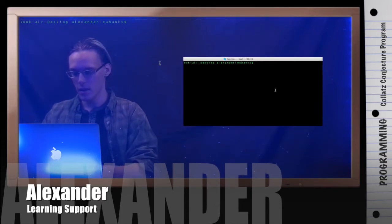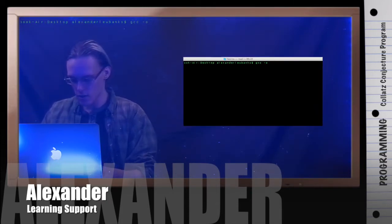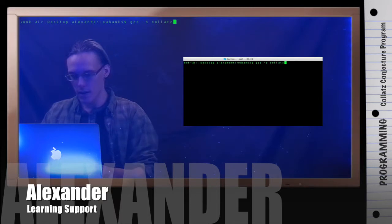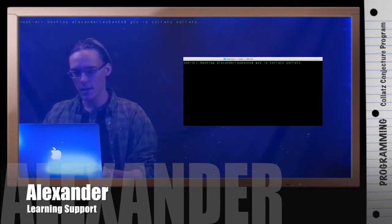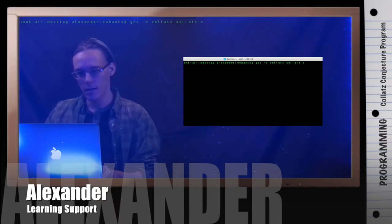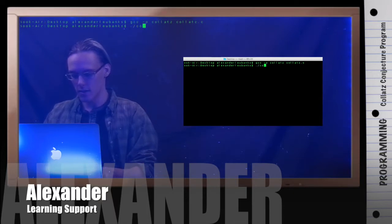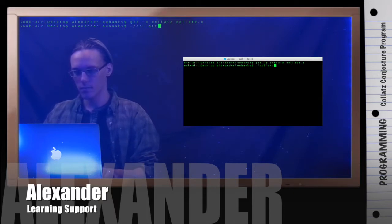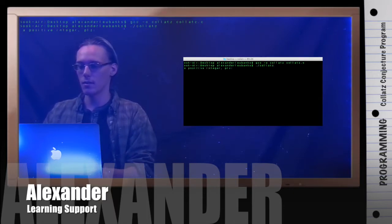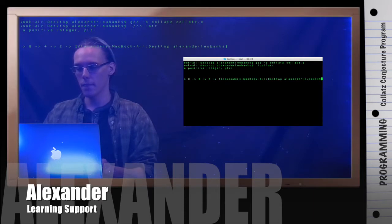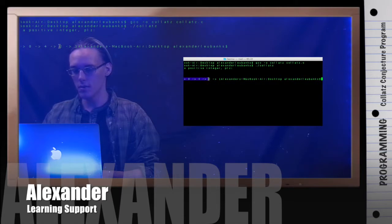Here I am. Let's go ahead and compile this. So gcc -o collatz collatz.c. Alright, and let's call it. Hello, give me a positive integer please. Alright, I'll give it 10. And we see here it prints out collatz goes down 10 down to 1. Super cool.